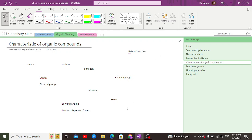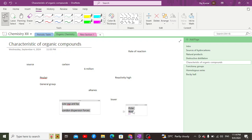When it comes to solubility, organic compounds are generally less soluble in water. However, if we classify them as polar or non-polar: non-polar organic compounds are soluble in non-polar solvents, and polar organic compounds are soluble in polar solvents. For example, alcohols are soluble in water, whereas non-polar compounds such as ether, benzene, and toluene are insoluble in water because they possess London dispersion forces while water has hydrogen bonding, making it unable to dissolve them.